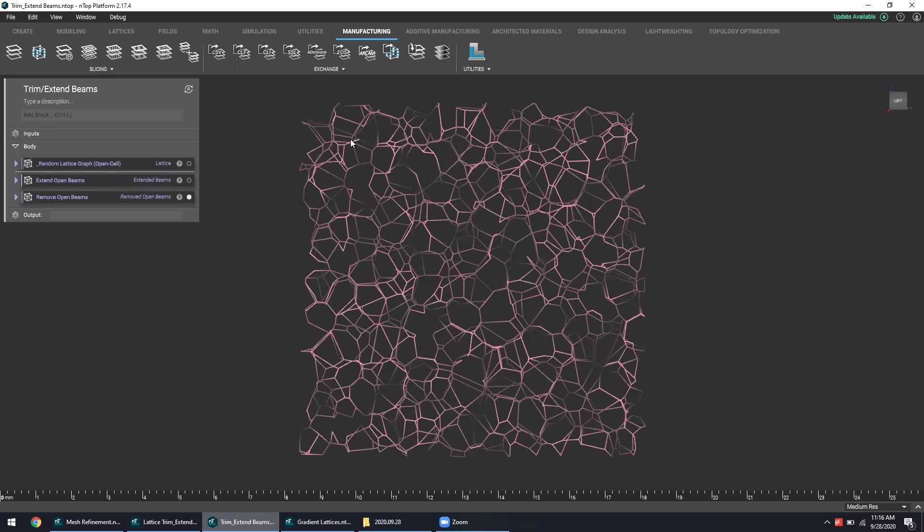So simply offering med device designers the ability to kind of tweak their lattice structures and beams however they see fit, it really empowers them to create even better and more desirable and unique solutions.